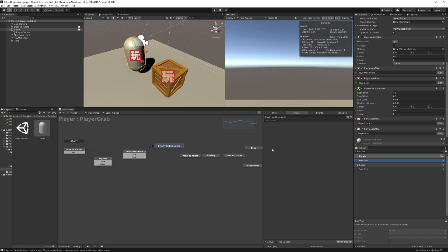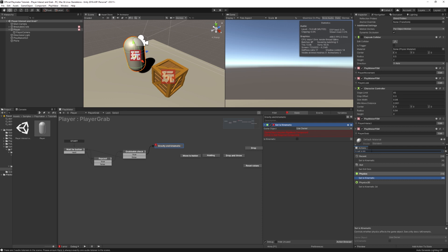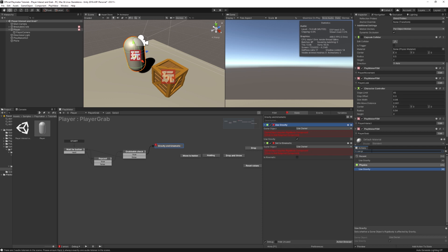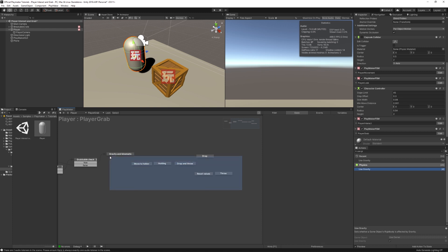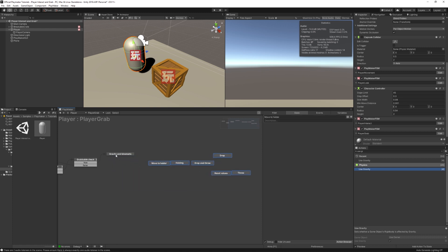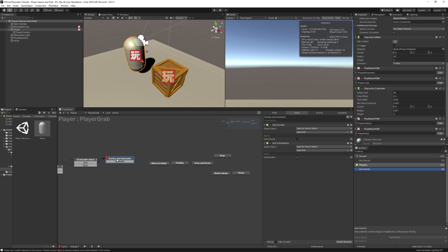In the Gravity And Kinematic state, we add a Set Is Kinematic and a Use Gravity action. For both, we specify the game object as the object hit. We turn gravity off and set Is Kinematic to true. At the end, we add a Finished event and send off to Move To Holder.